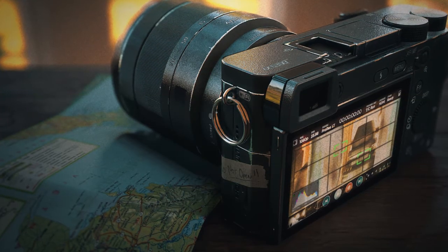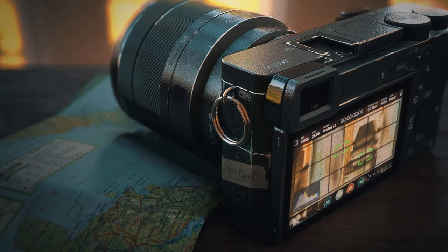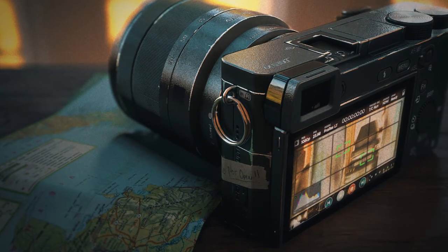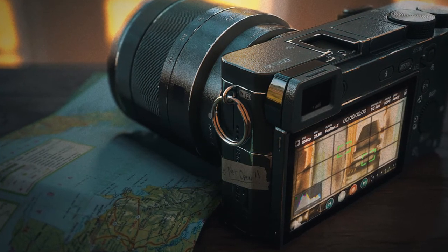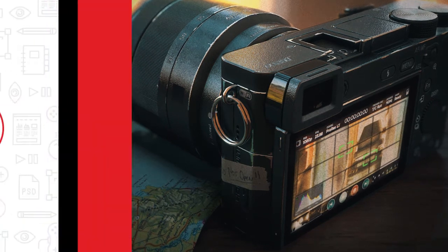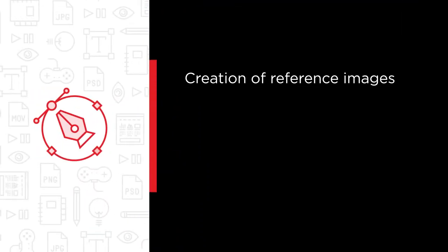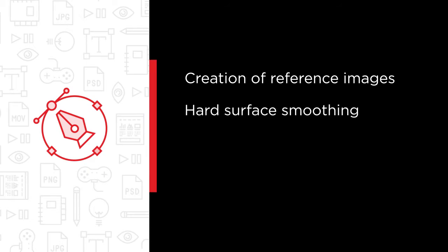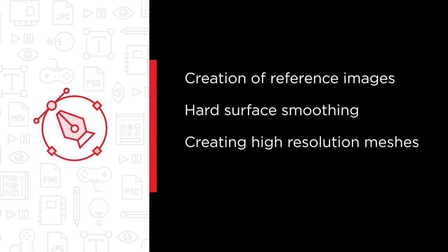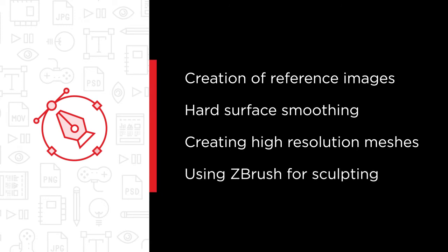In this course we're going to learn how to create hard surface camera models. Some of the major topics we will cover include creation of reference images for modeling, fundamentals of hard surface smoothing, creating and controlling high resolution meshes using TurboSmooth, and using ZBrush for hard surface sculpting.